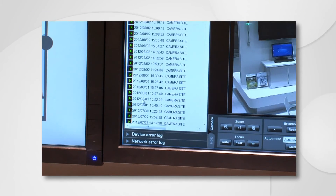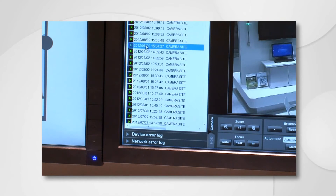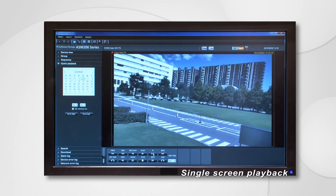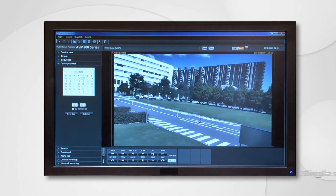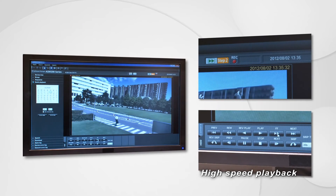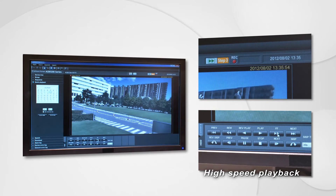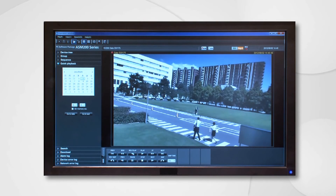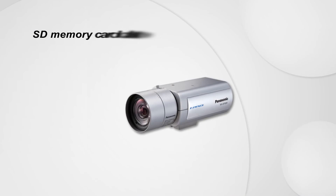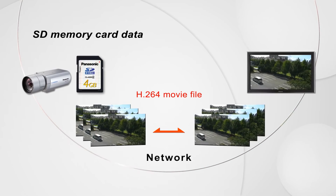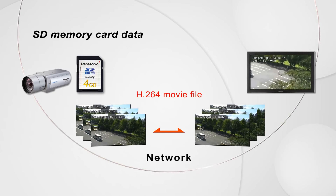The recorded data can be searched and replayed from not only the alarm history, but also its date and time. Multiple camera images taken at the same time zone can be replayed not only on a single screen, but also on a multi-screen. Necessary images can be searched quickly by high-speed replay. Data in the recorder can be downloaded and reformatted for replay on a computer with software such as Windows Media Player. Furthermore, H.264 video files stored in the SD memory card can be transferred from the camera to an external device such as a computer where the video can be replayed.